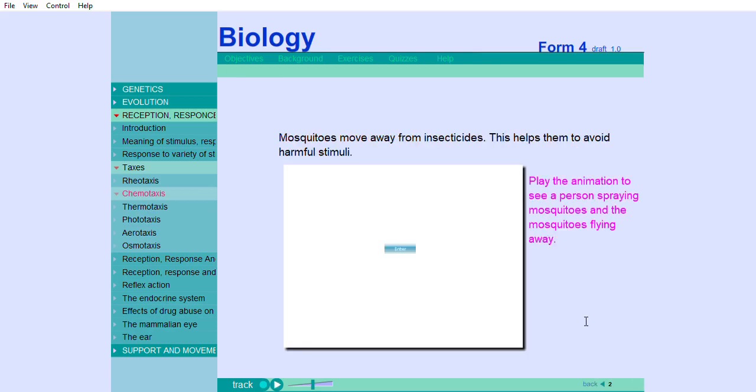Mosquitoes move away from insecticides. This helps them to avoid harmful stimuli.